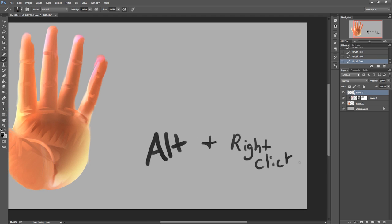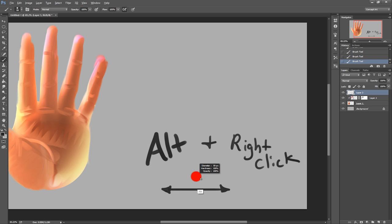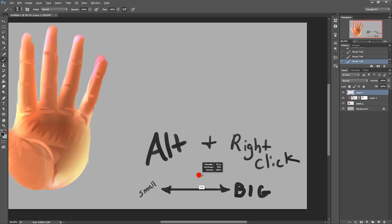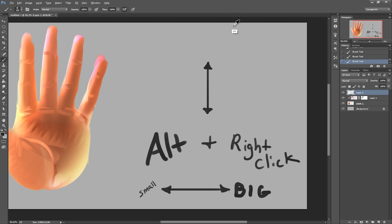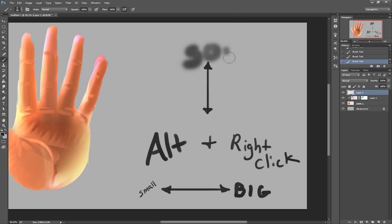Holding Alt plus right click on the PC, you can move your cursor to the left or the right to change the size. If I go left, I get a small brush, and right, I get a big brush. Likewise, this same feature on the round brush is great because if you go up, you're going to get a soft brush, and if you go down, you're going to get a hard brush.